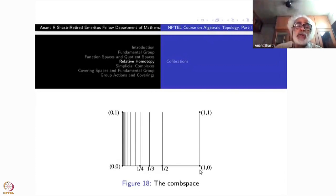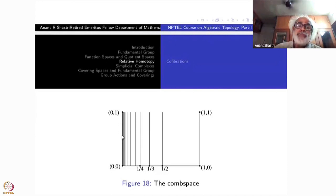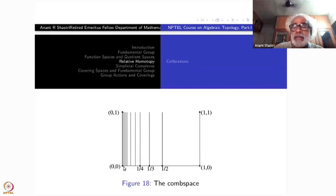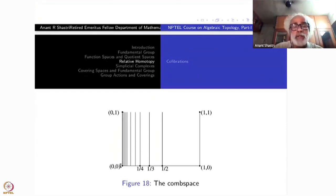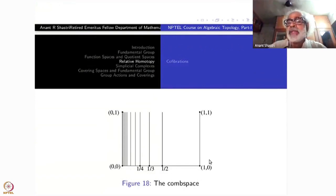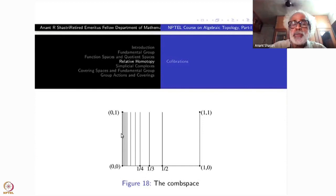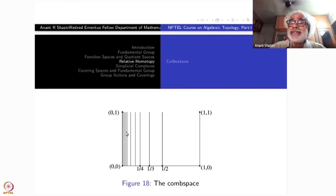However, points on the y-axis other than (0,0) are not strong deformation retracts. You can get a homotopy to such a point because every constant function is homotopic to the identity in this contractible space, but the homotopy will not be the identity on that point — the point itself must move all the way down to the x-axis and back. This is because the topology near the y-axis is complicated; the space is not locally path-connected there. A rigorous proof is left as an exercise.